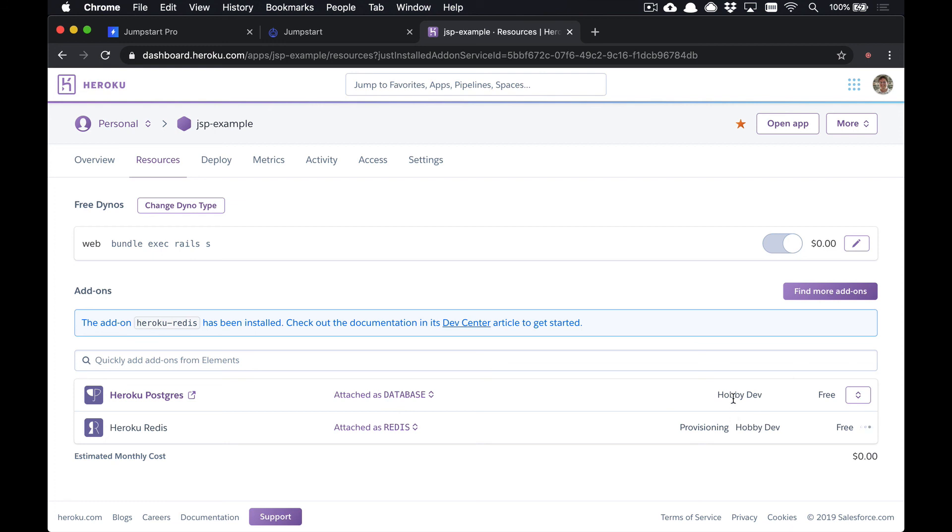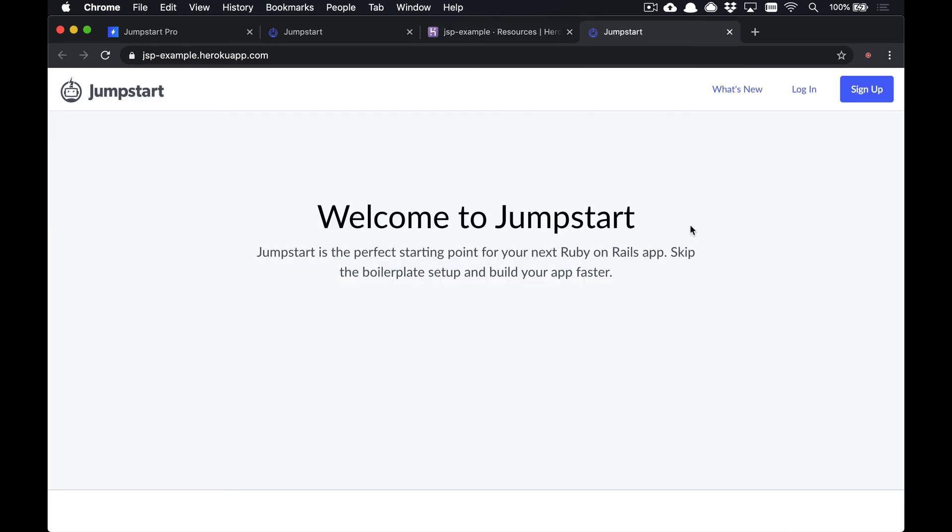This is going to give you a free version out of the box. And there you have it, our application is now running on herokuapp.com. We can add our domains and add SSL, and everything will be up and running as you would expect. That's all there is to it to deploy Jumpstart Pro to production for Heroku.